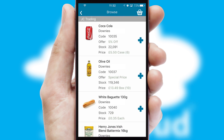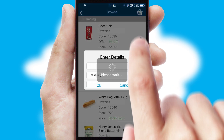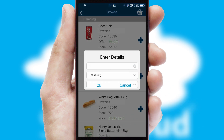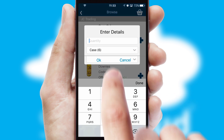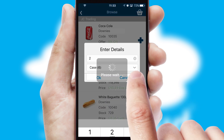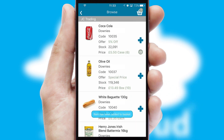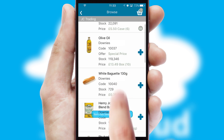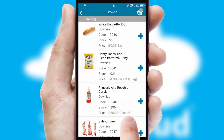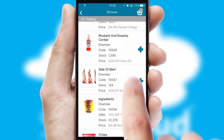Once you have found the required item, simply click, enter the required quantity, unit of measure and then confirm. A basket icon will appear beside the product to confirm it has been added to your order.